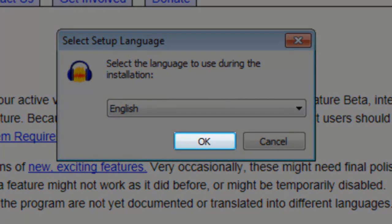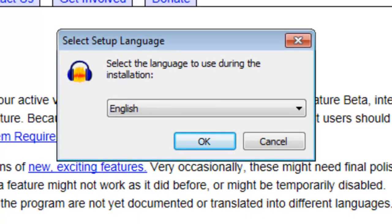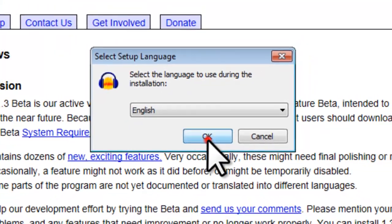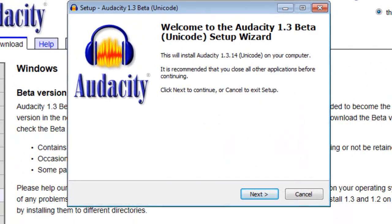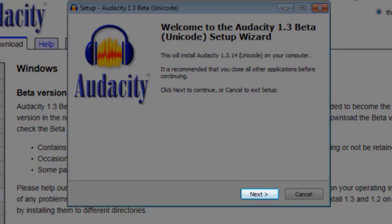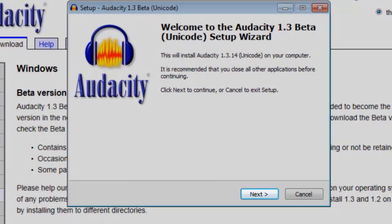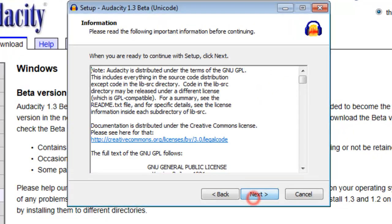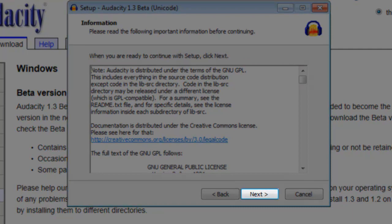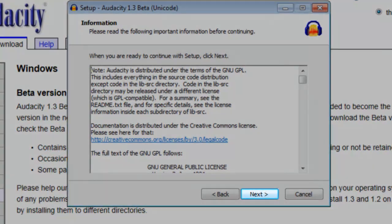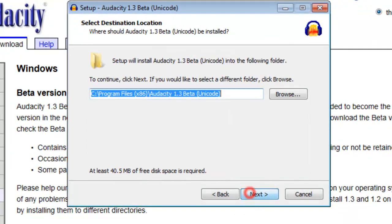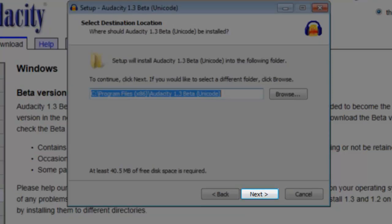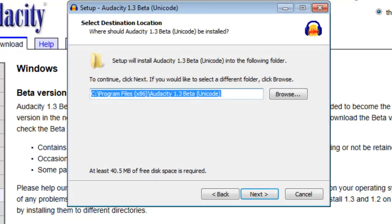On the Select Setup Language window, click the OK button. On the Welcome screen, click the Next button. On the Information screen, click the Next button. On the Select Additional Tasks screen, click the Next button.